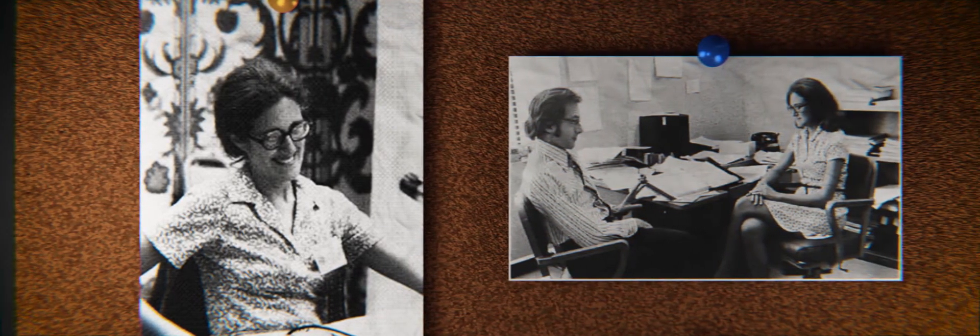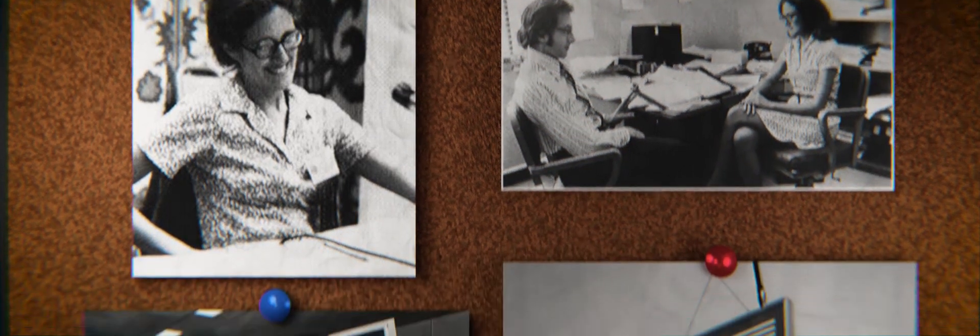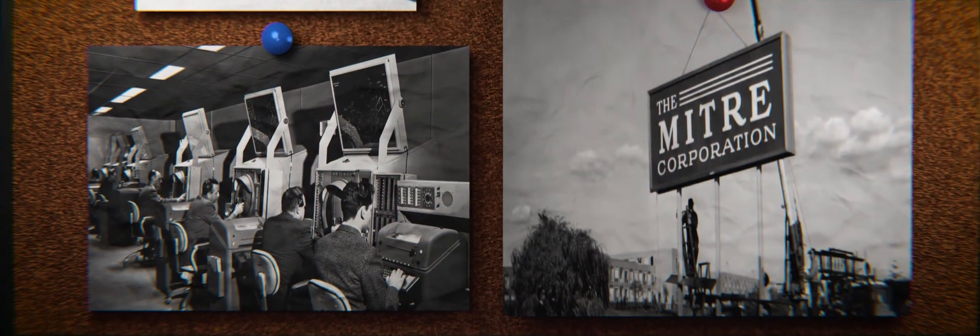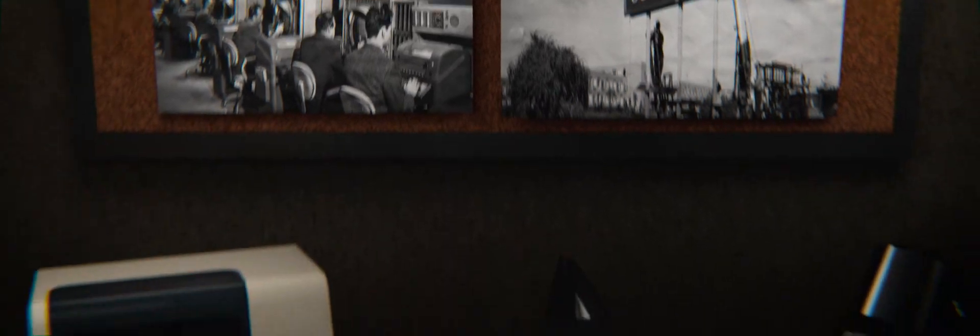With an undergraduate math degree from Berkeley, Liskov took a job at the MITRE Corporation in the new field of computer programming. I knew nothing about programming. I had no background.